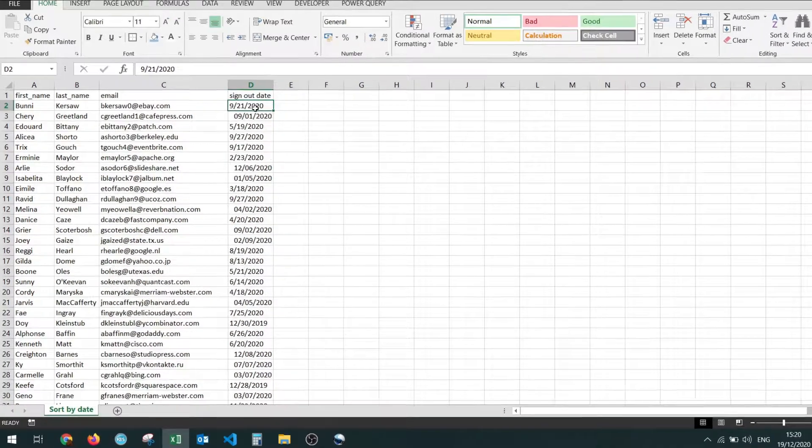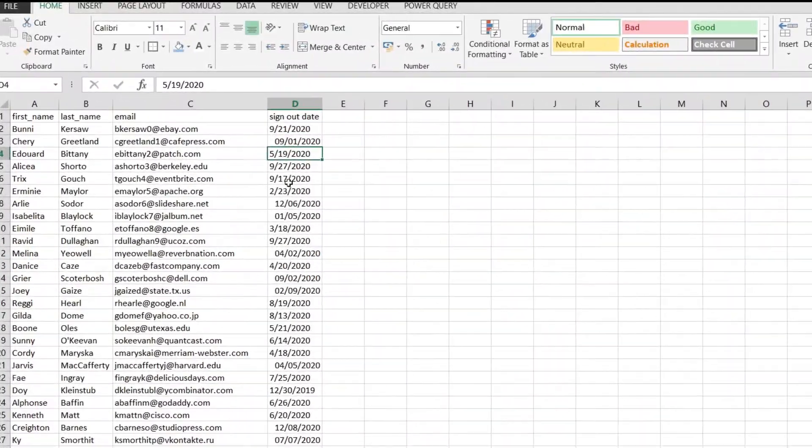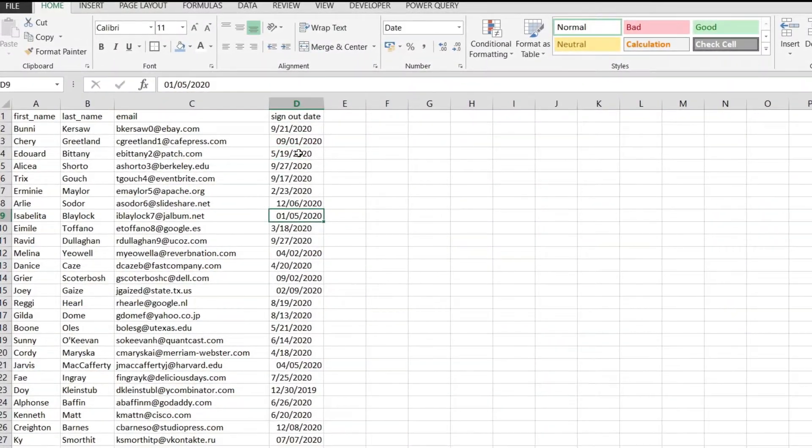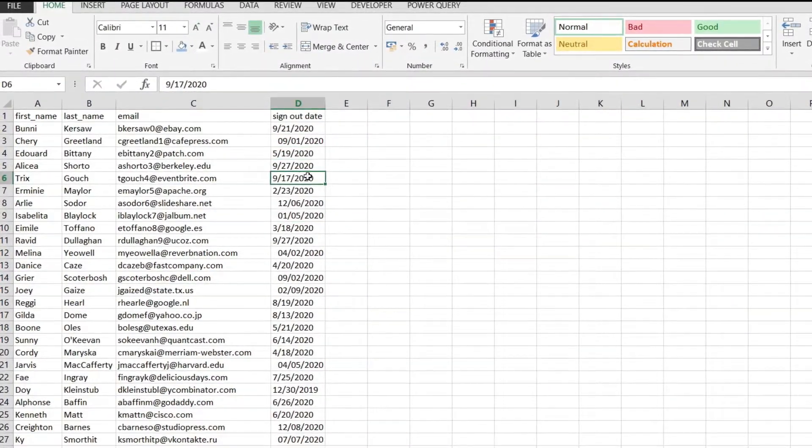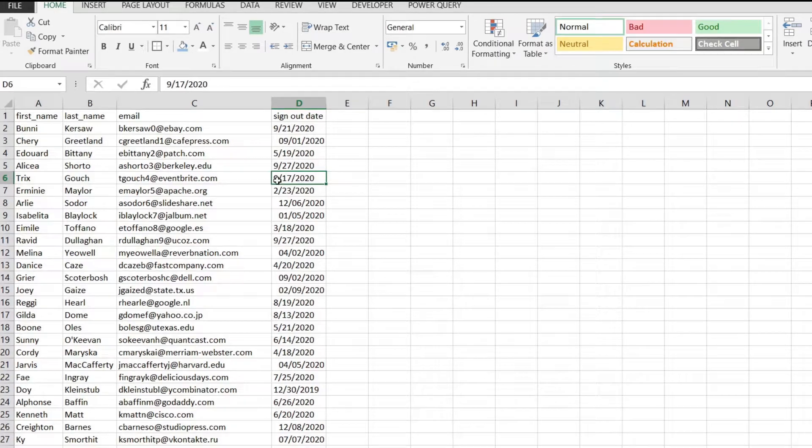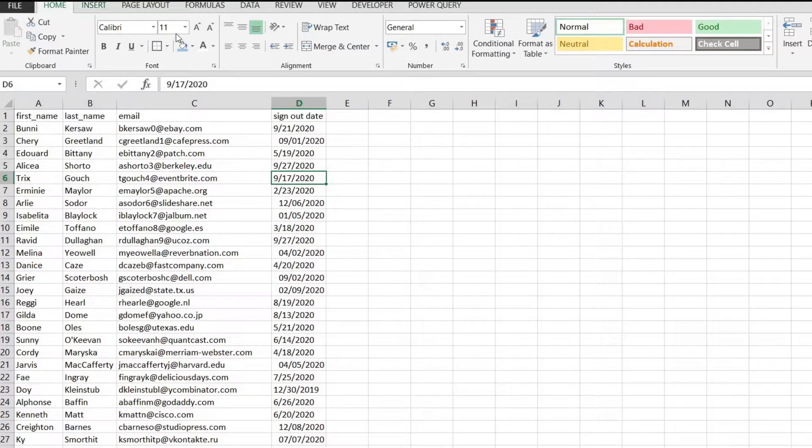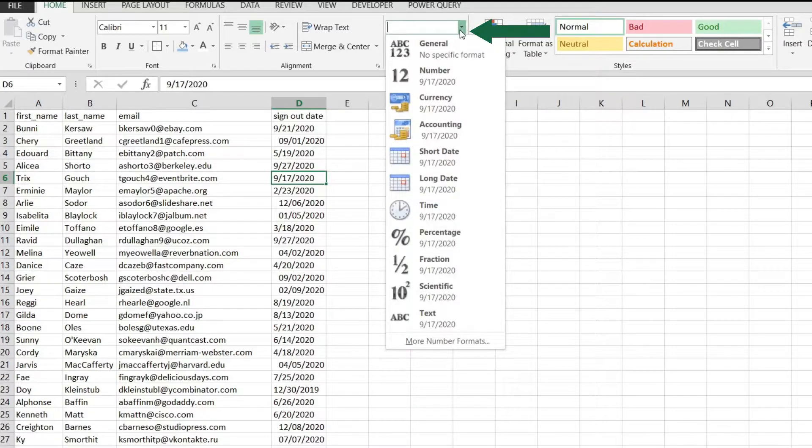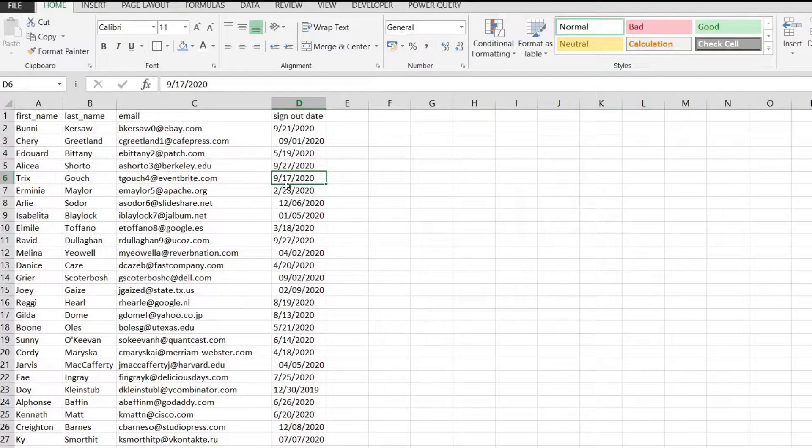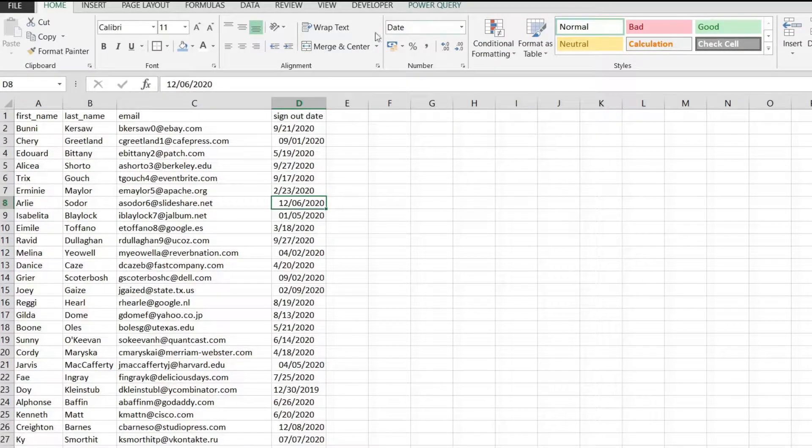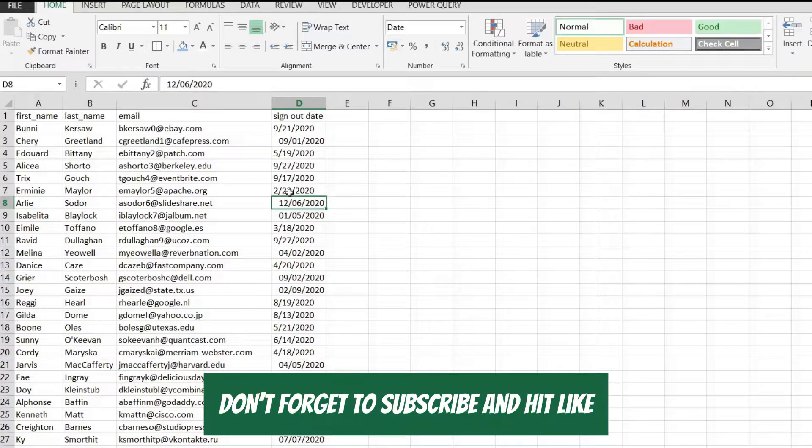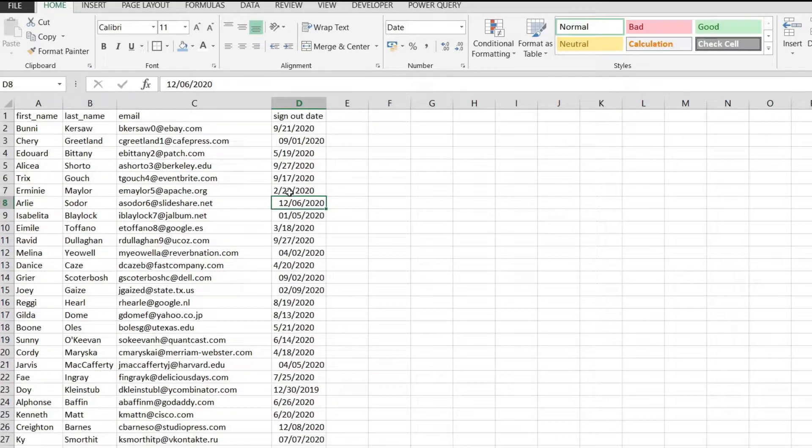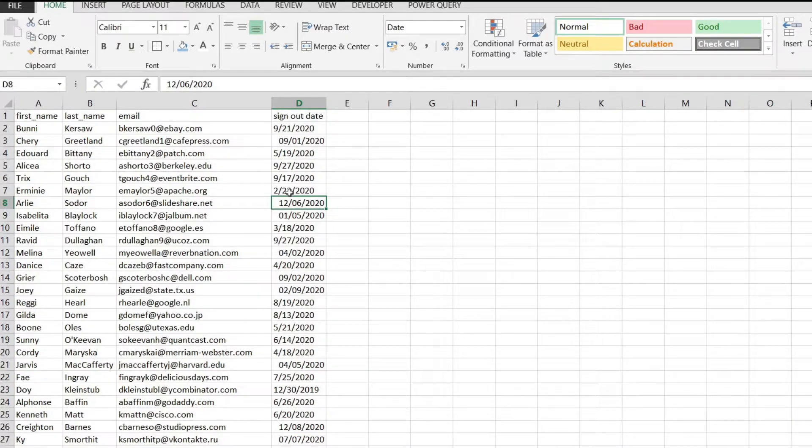If you look over here on a random date like this one and we look in the home tab on the number group, we see that the format is general for this one. For others it is the date format. This means that my format is not correct for the whole column and I will not be able to sort if it remains this way.